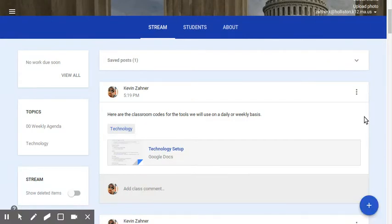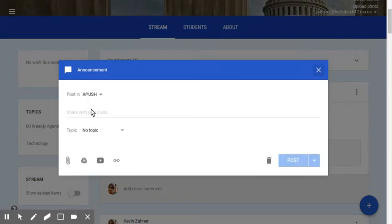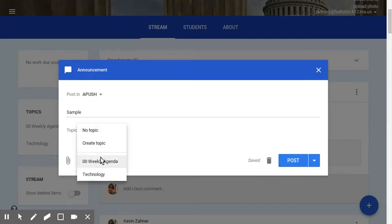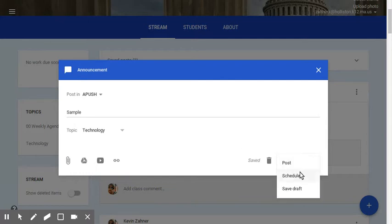What does this look like here? We'll do an announcement. We'll just call this sample announcement. Right down here below it, topic. There's no topic. Let's do technology. I've already created a couple topics. And let's do one on technology. We're not going to schedule this one.